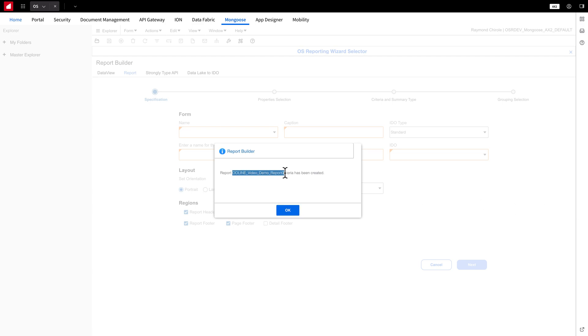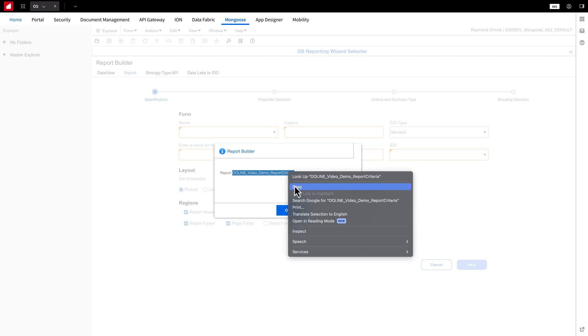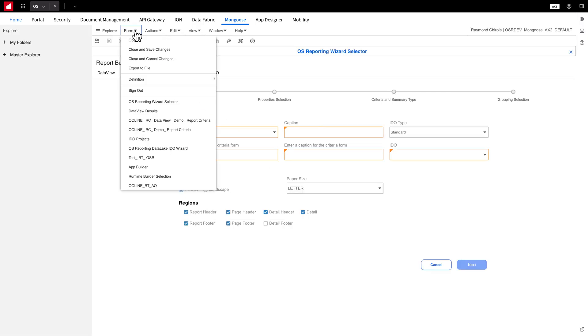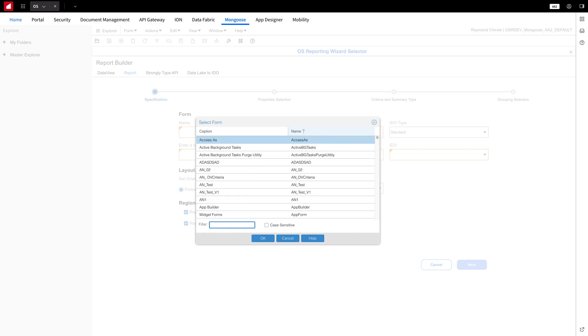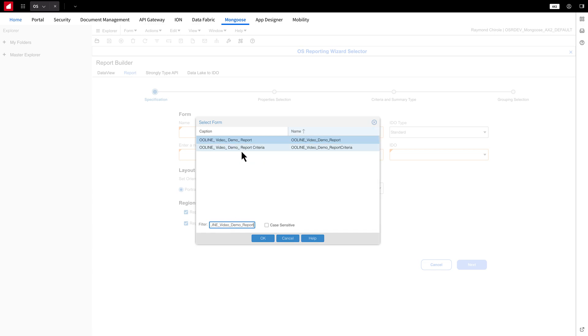I recommend copying the report name for quicker access when we run the report. To run the report, go to Form and click Open. Since we've copied the Criteria form name, just paste it in, select it, and click OK.